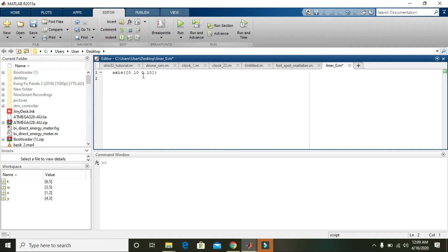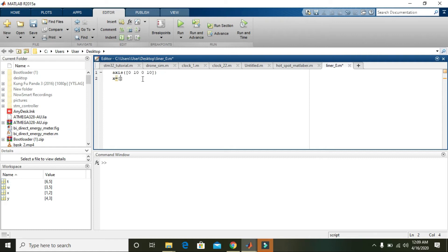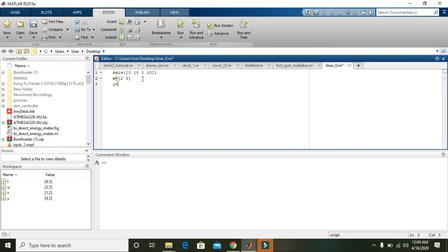Then we need two points. For one point on a Cartesian graph, we must have two coordinates: one is X and the other is Y. X comma Y represents the two coordinates for each point.